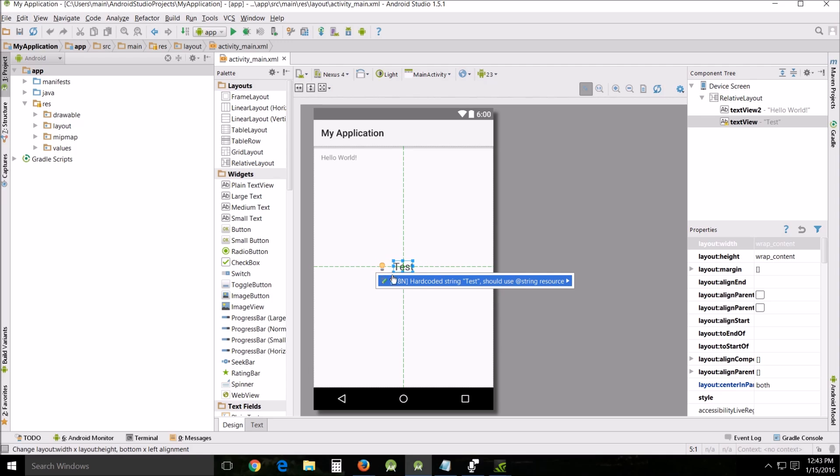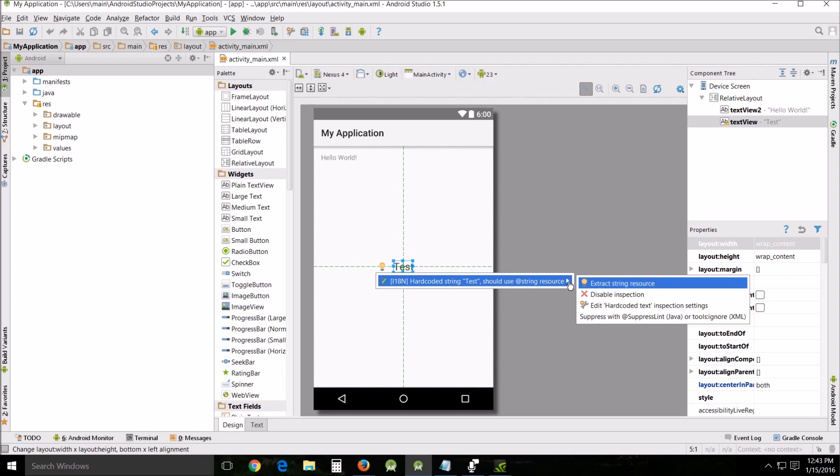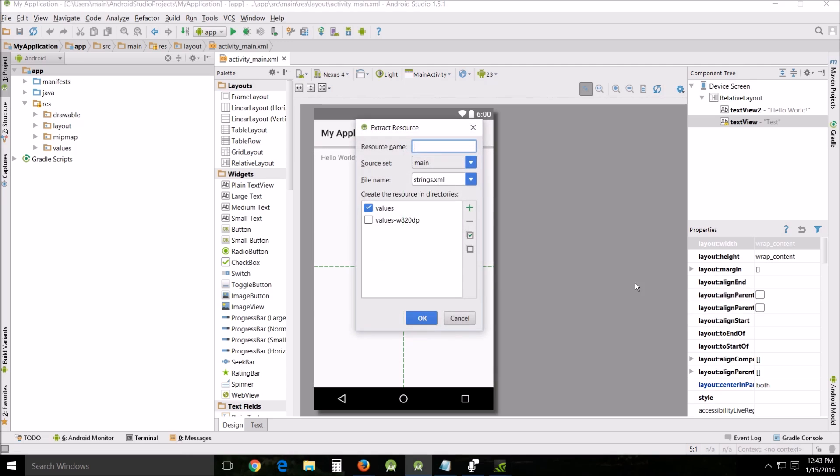I'm going to talk about that a little bit in this tutorial. So what I want you to do is click the little arrow and just click the extract string resource.